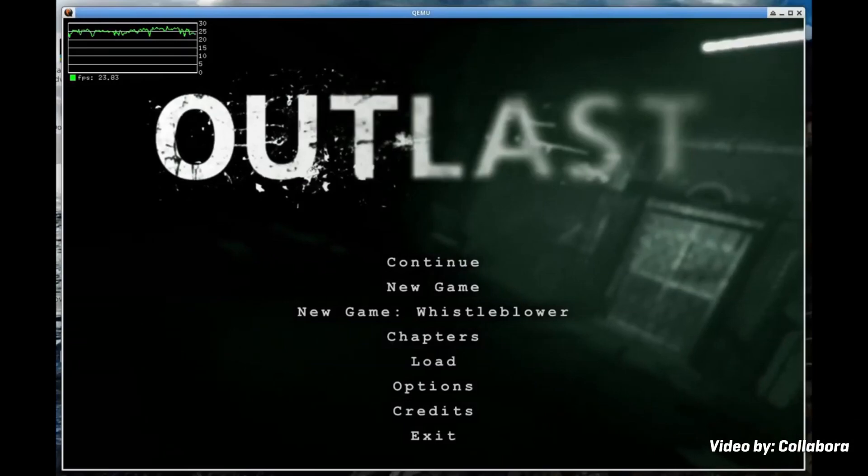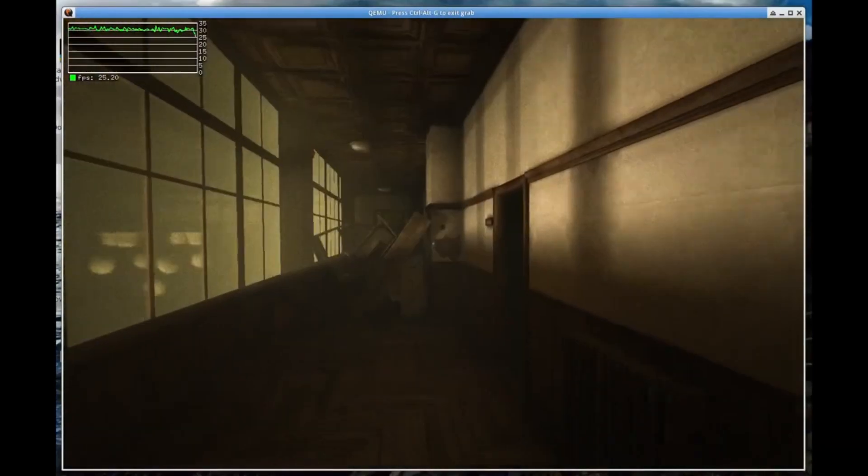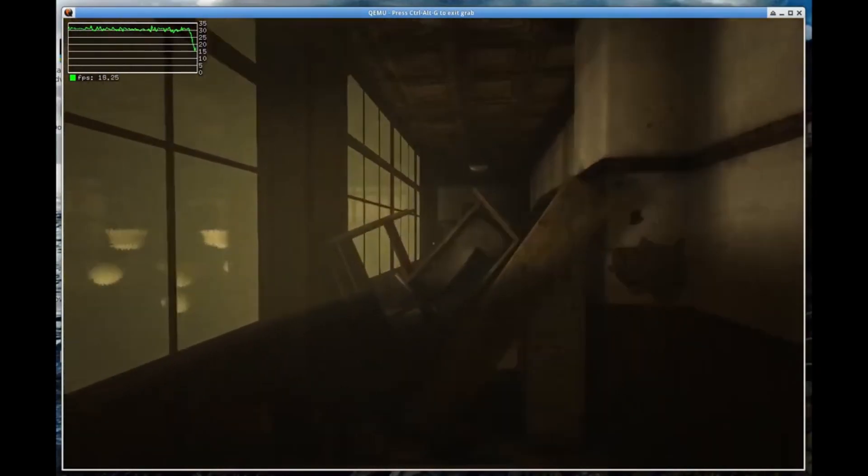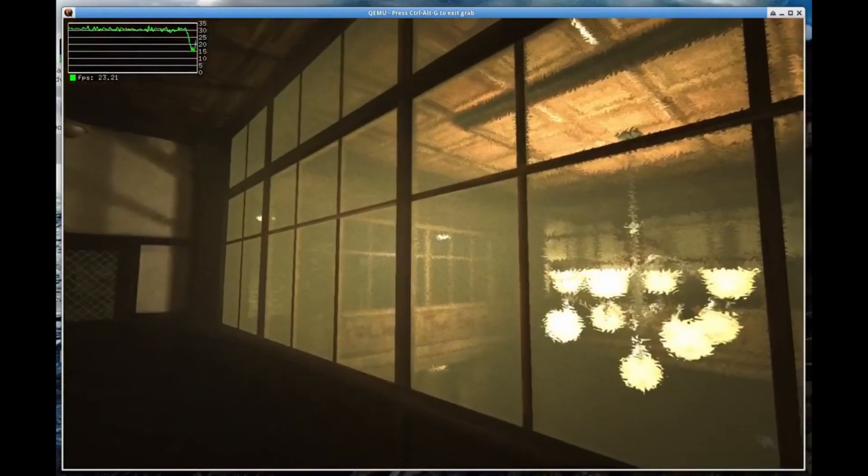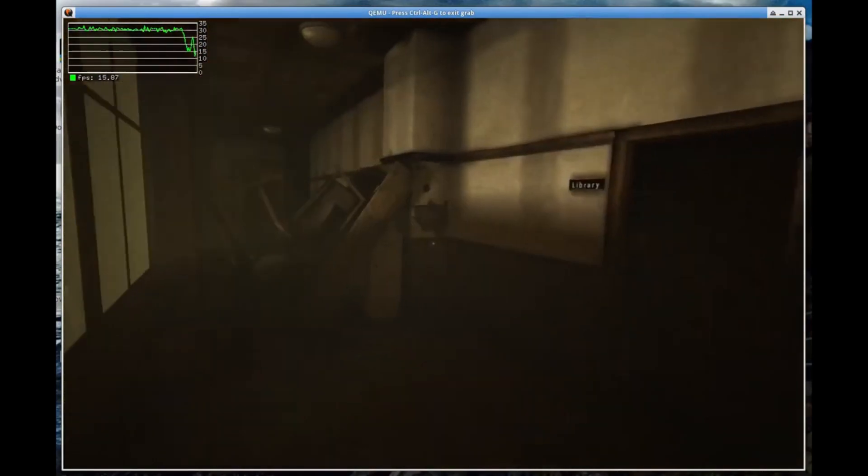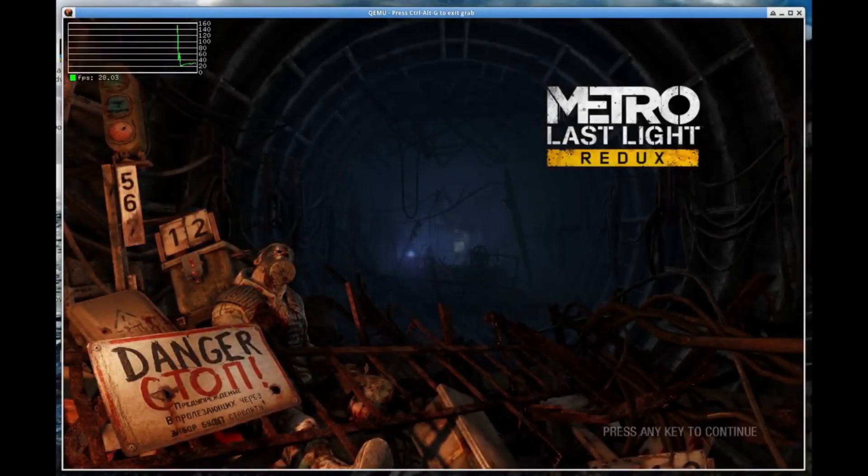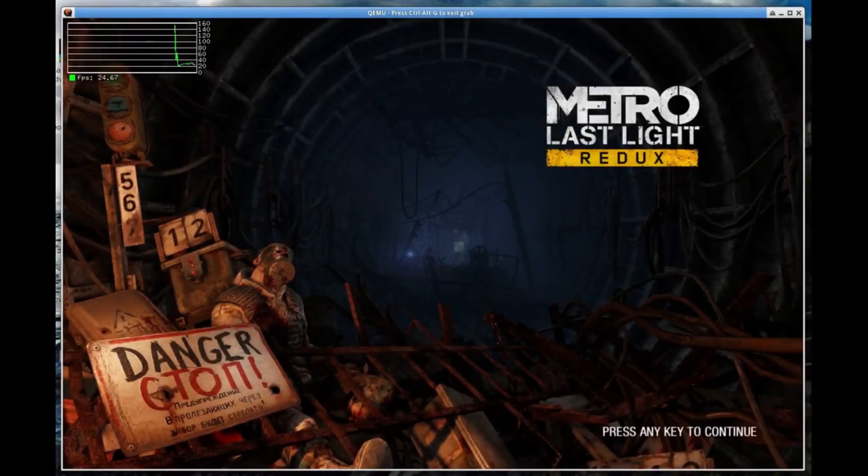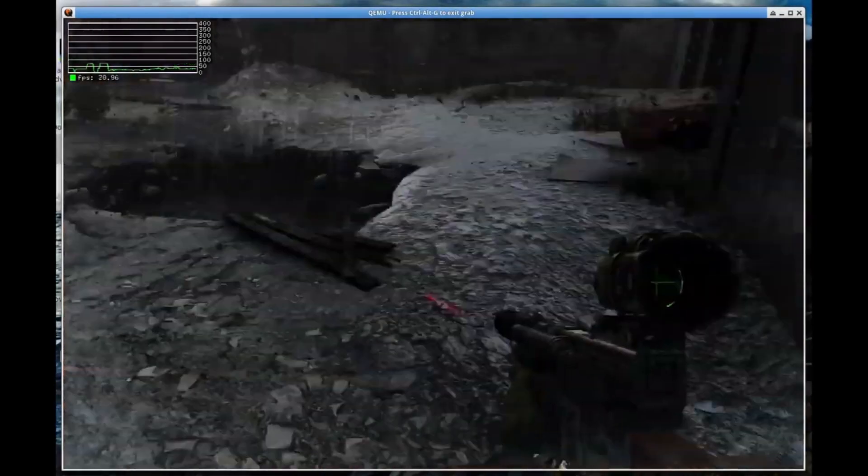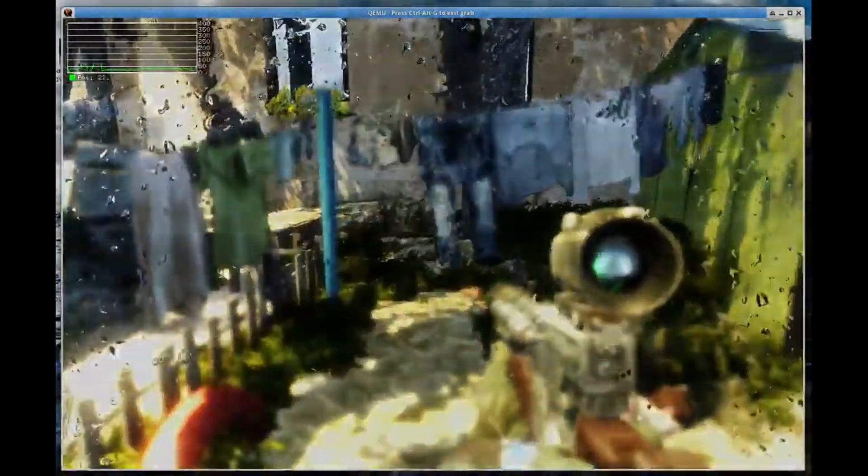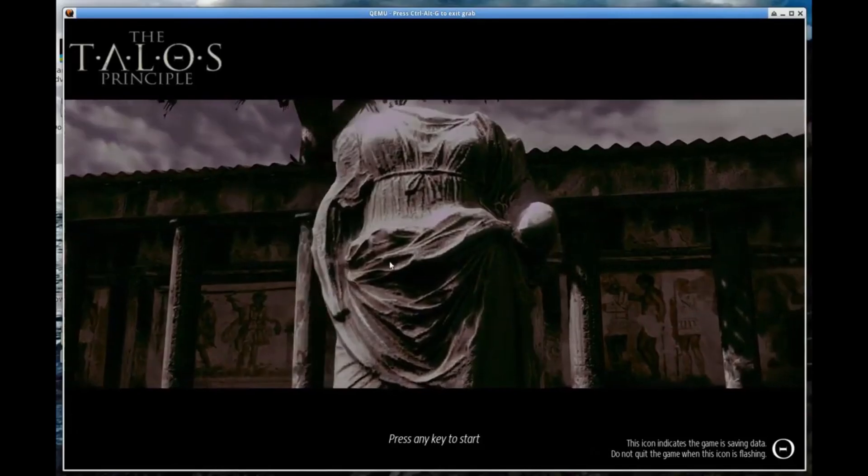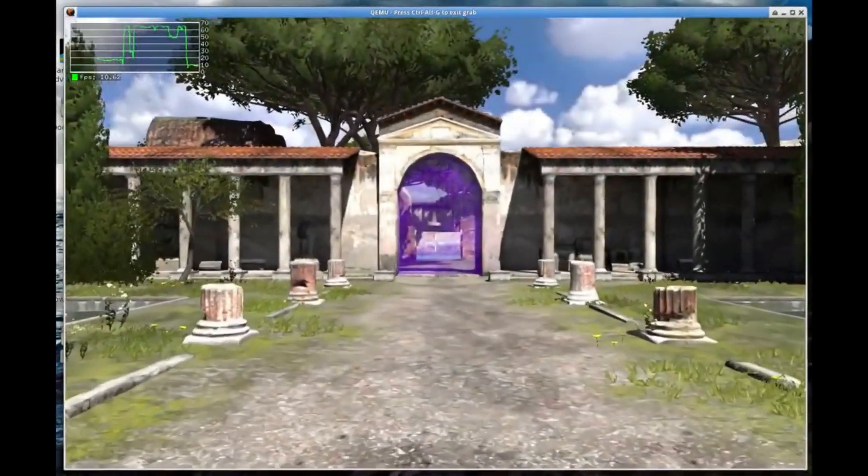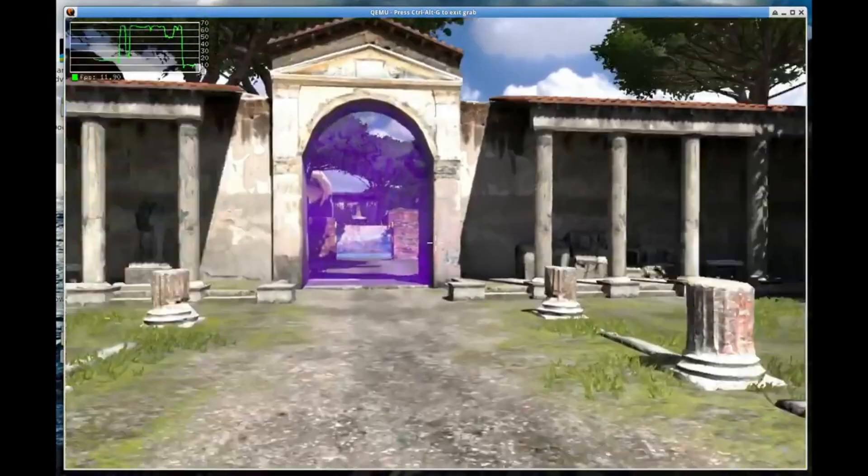Collabora has published an update on their work on VirGL Renderer, a solution to emulate a GPU while using a virtual machine through QEMU. They showed off the tech by playing Tomb Raider, Alien Isolation, Outlast, Metro Last Light, and other games with this solution. This could bridge the gap to being able to easily play games not supported on Linux, in a virtual machine, and though performance won't be close to native, it's still better than not being able to play at all.